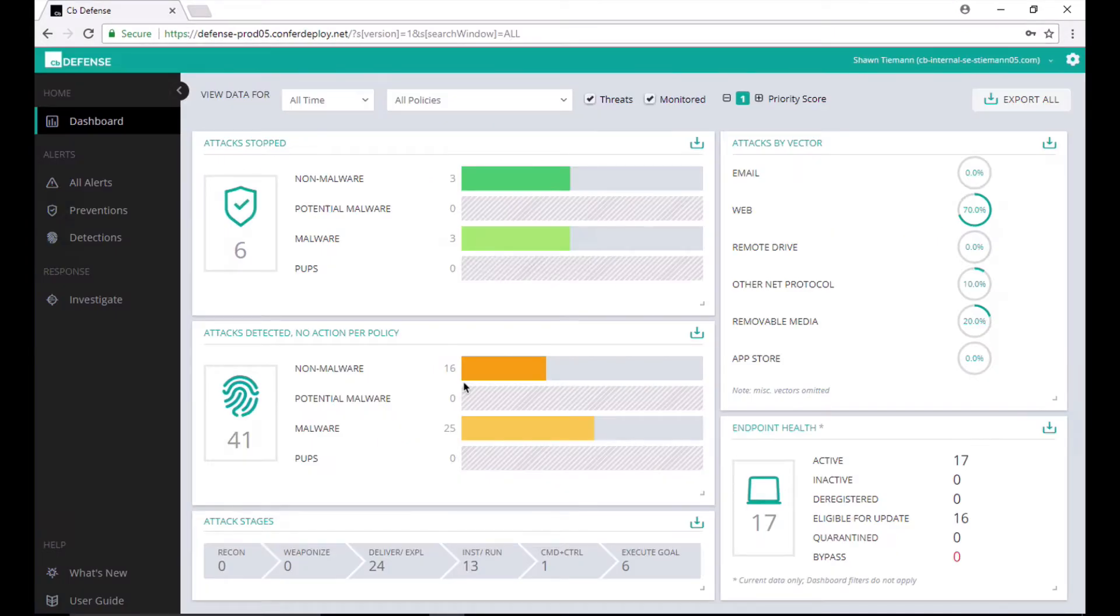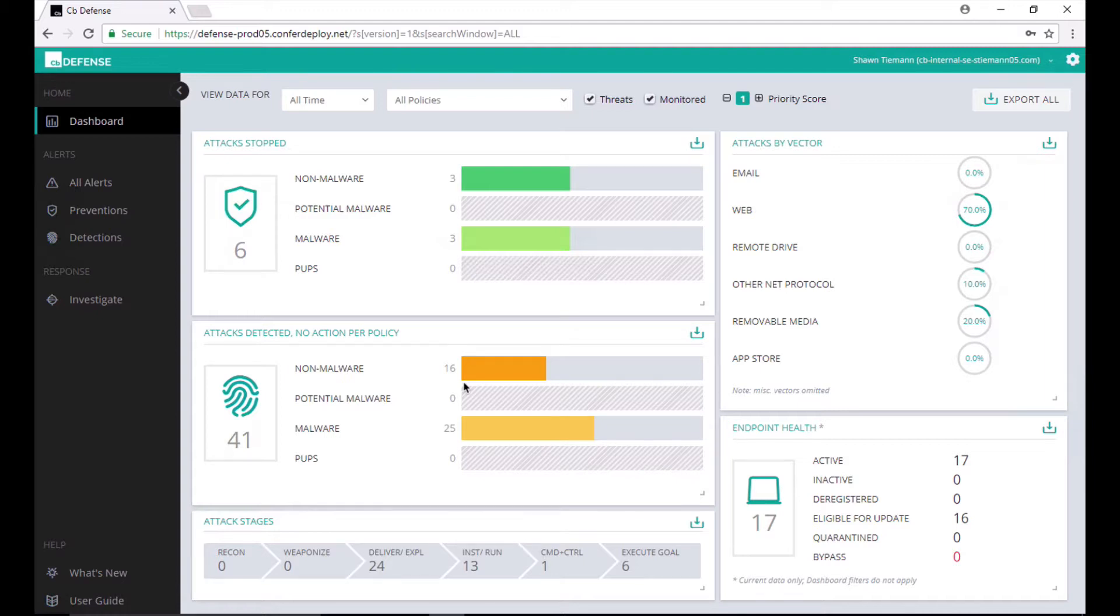Whereas AppDefense leverages a positive security model, CBDefense takes a best-of-breed approach to negative security, that is, finding and identifying suspicious and malicious activity to protect endpoints. CBDefense accomplishes that in a couple of ways.